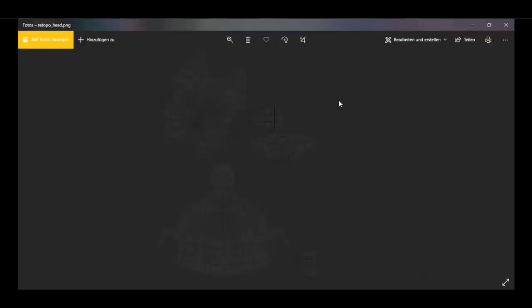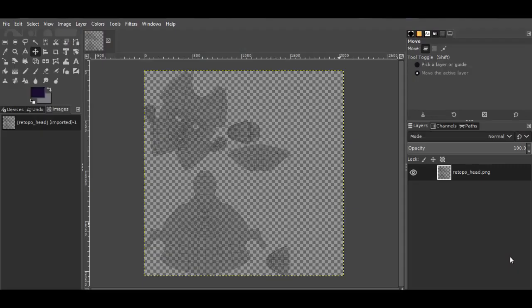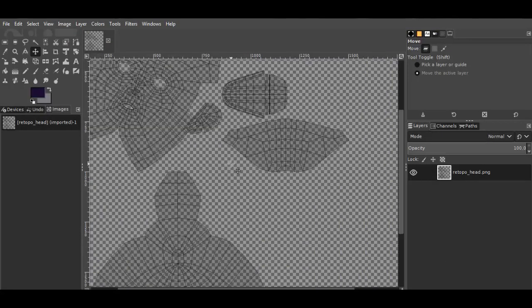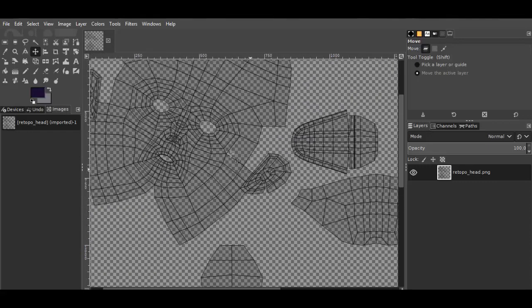And this is how it looks now as an exported PNG image with transparent background. And now I show you a quick example how to edit your texture with this UV layer in GIMP when we have open the UV image.